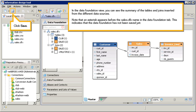Note that an asterisk appears before the sales dfx name in the data foundation tab. This indicates that the data foundation has not been saved yet. Click save.